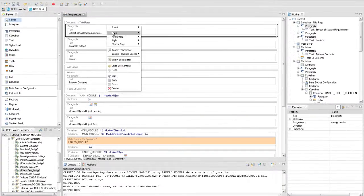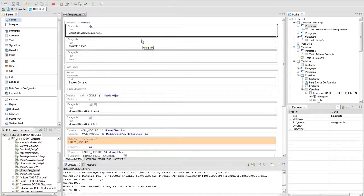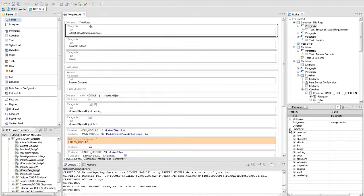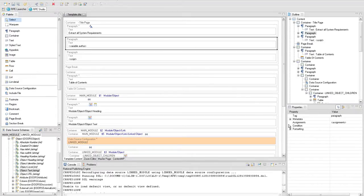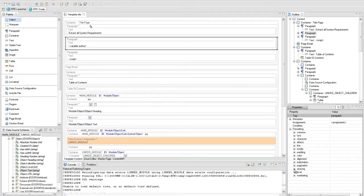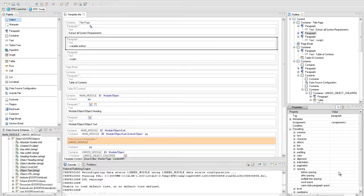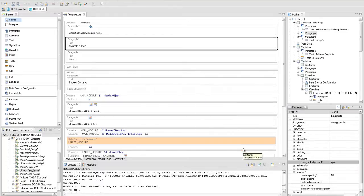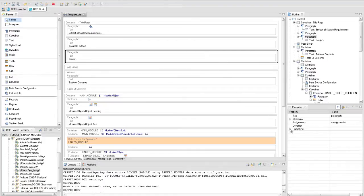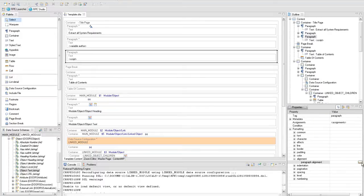Next we will set the title page formatting. For the first paragraph, first set the title style from the contextual menu, then set spacing before to 200. For the second paragraph, set spacing before to 50 and the paragraph alignment property to right. For the third paragraph, set the paragraph alignment property to right.